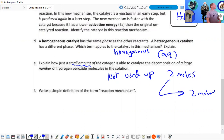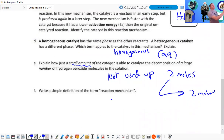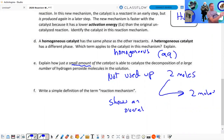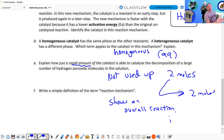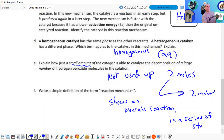Write a simple definition of the term reaction mechanism: A reaction mechanism shows an overall reaction in a series of steps.